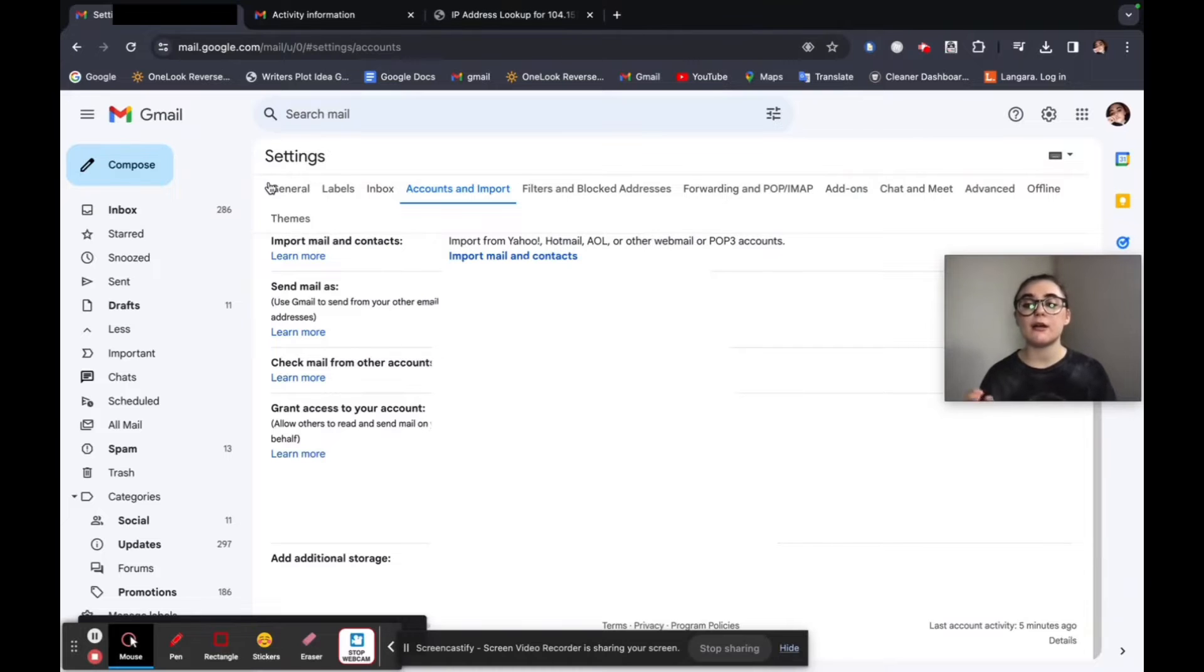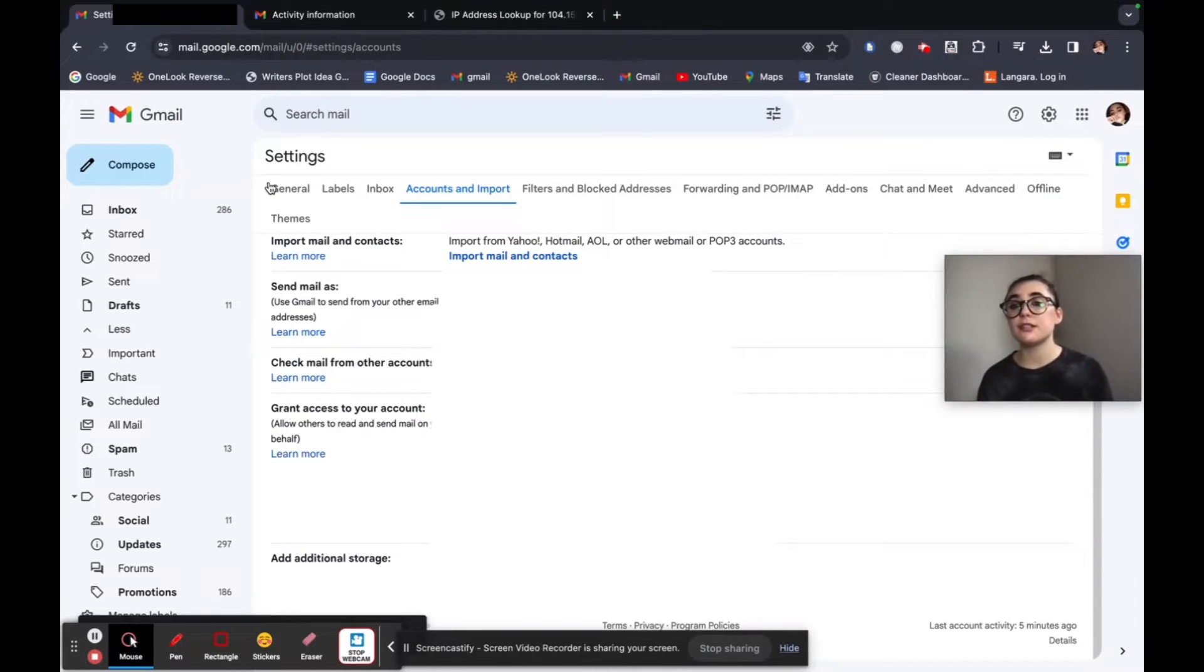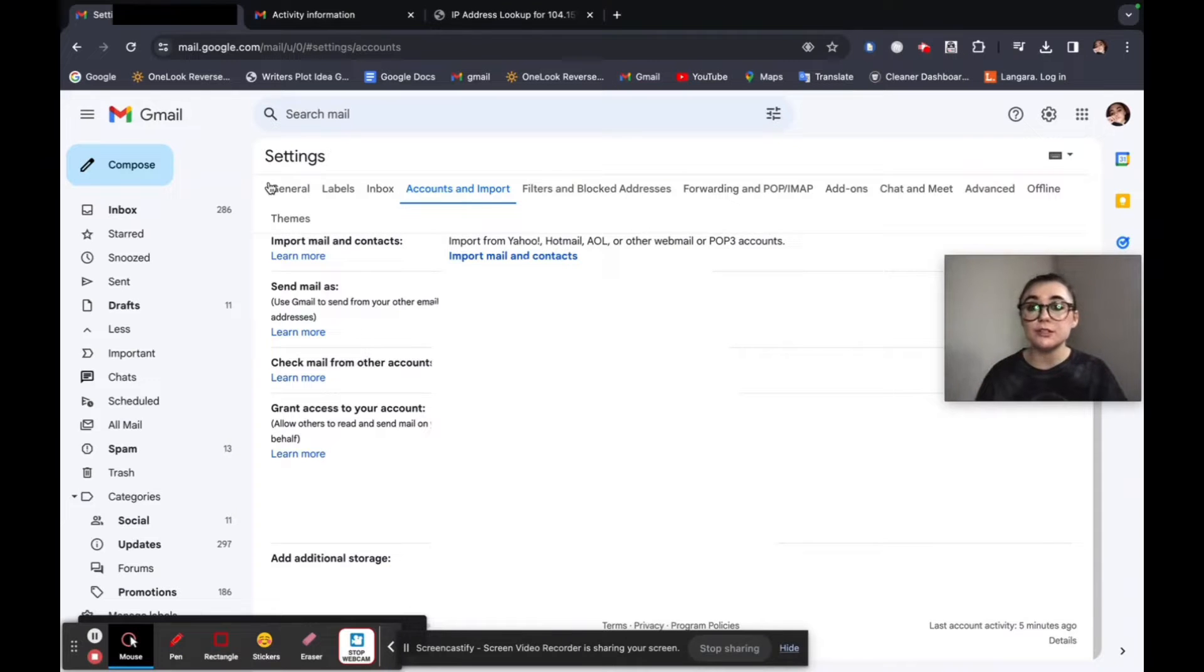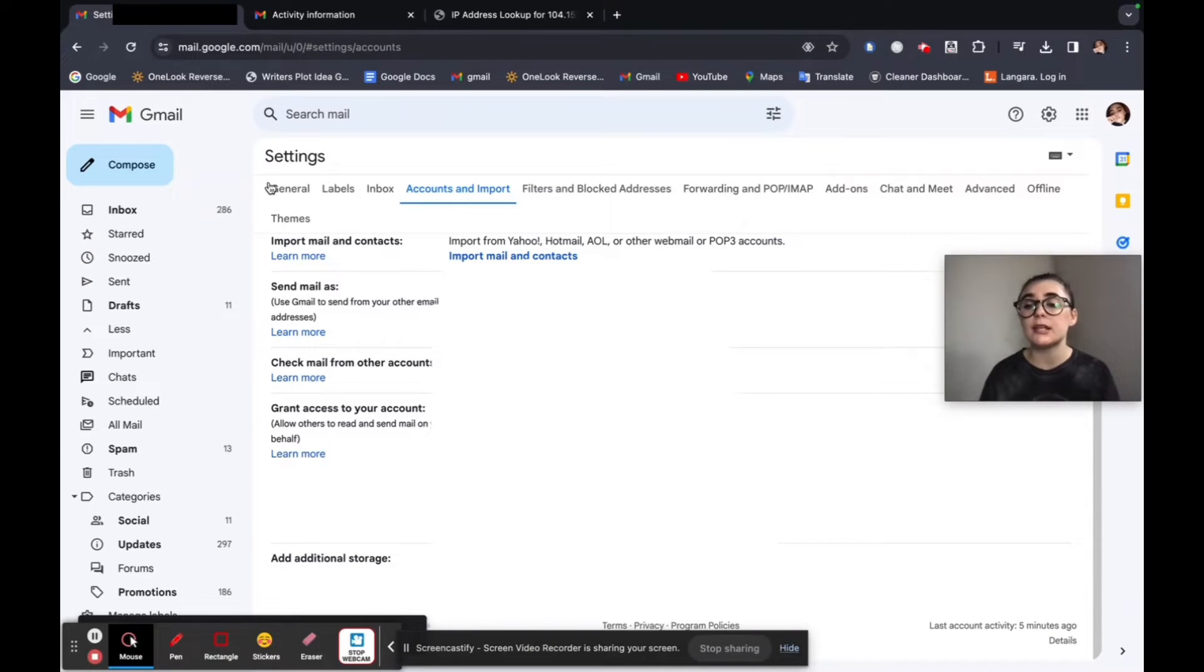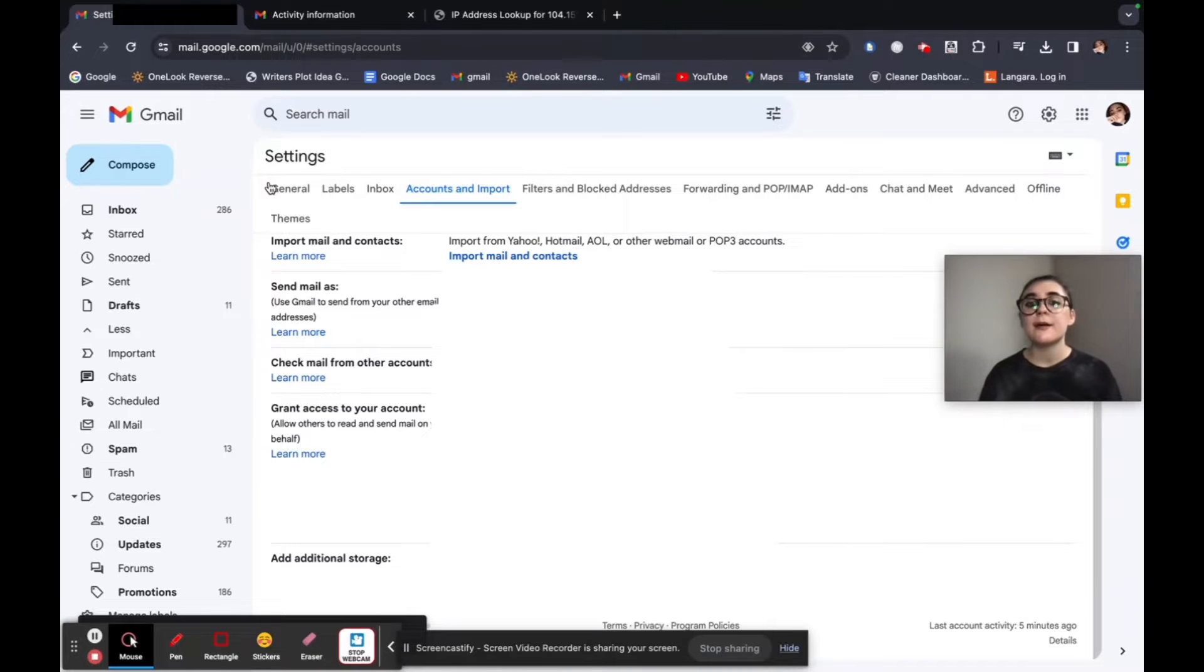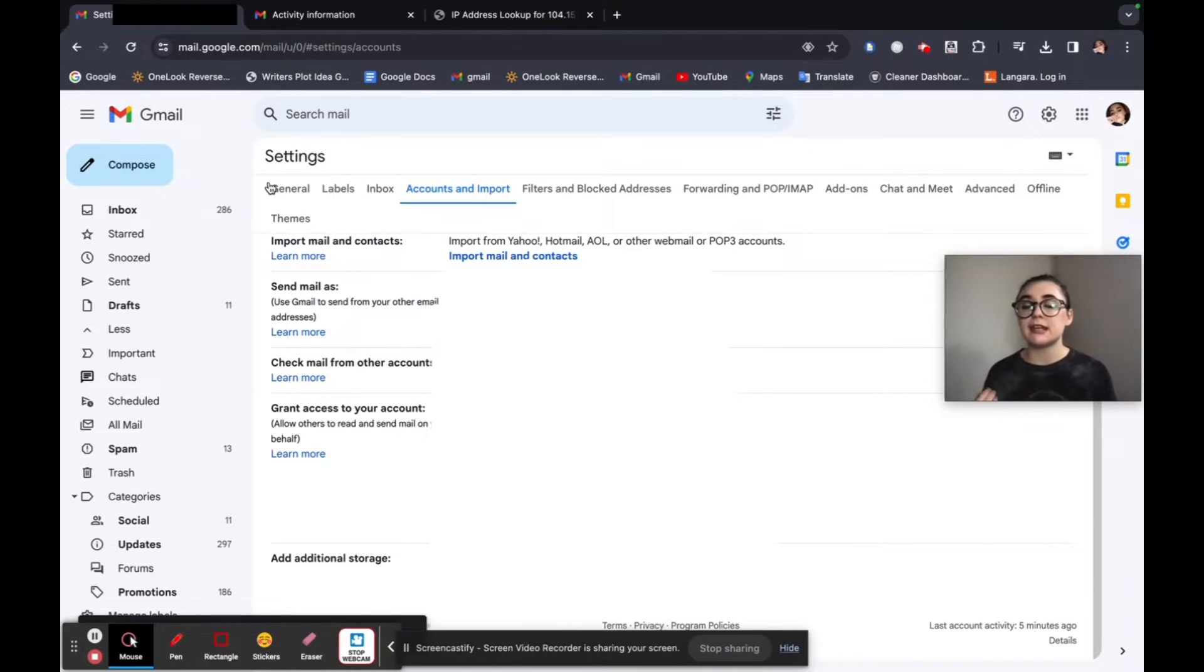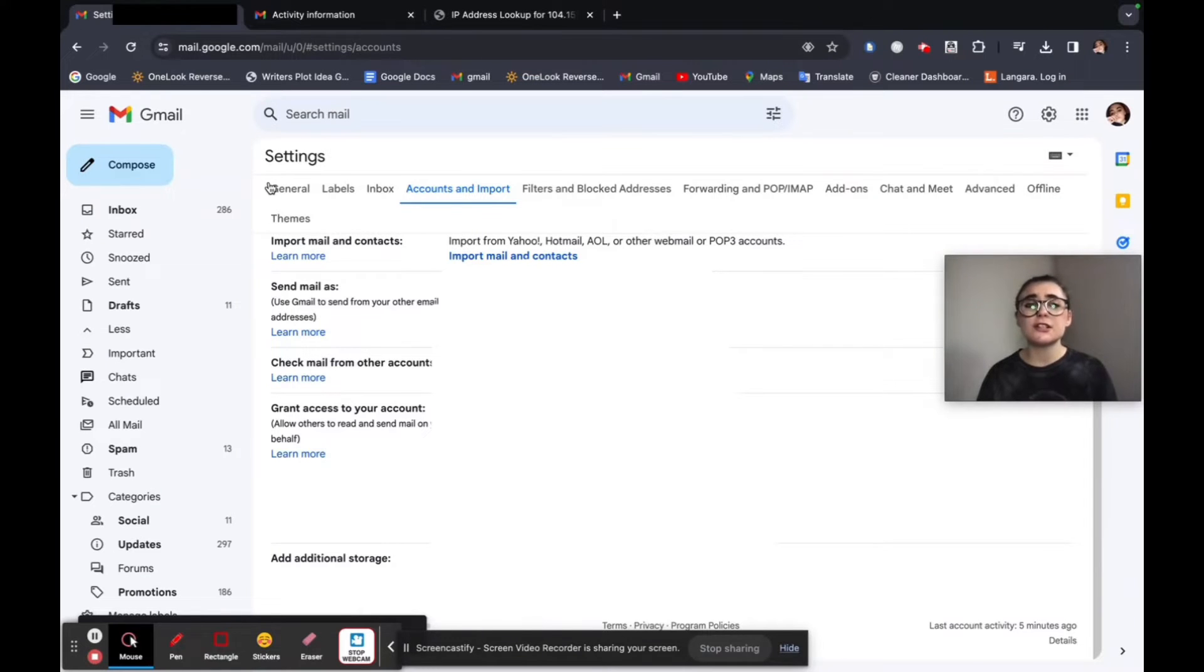So now you know how to check your login history. You know how to see which IP addresses have been used to log in. And if, for example, you did run into trouble and you're now identifying somebody with a different IP address trying to log in or maybe has successfully logged in, the next step is going to be taking some more security measures and safety precautions. The first one being changing your Gmail password.